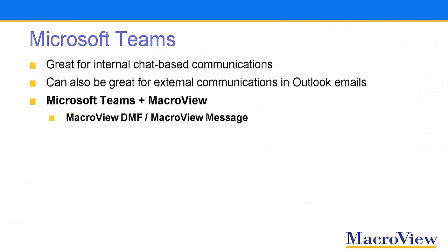The way you can achieve this is by combining Microsoft Teams with MacroView. In this video, we'll be using MacroView DMF, but you can also use MacroView Message, which is a subset of MacroView DMF that runs in Microsoft Outlook.